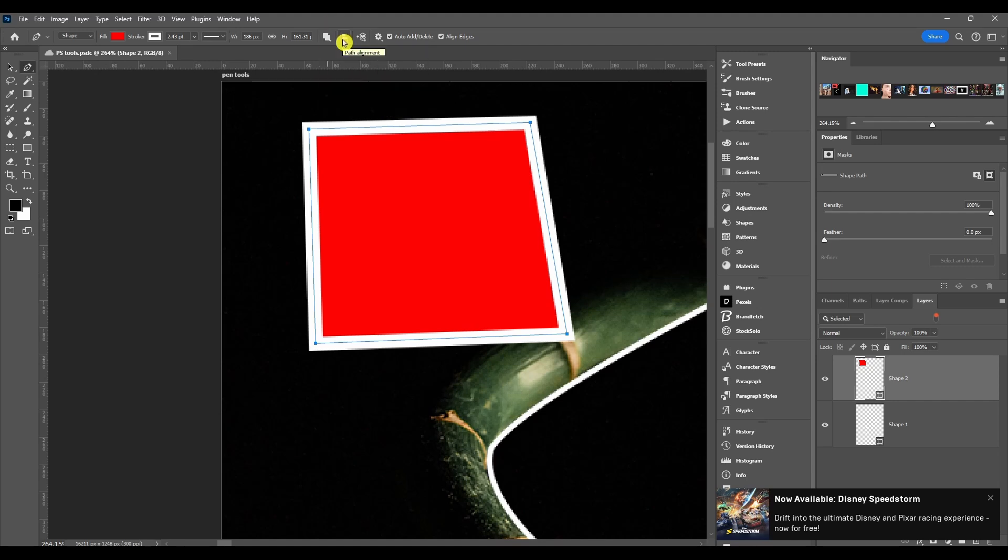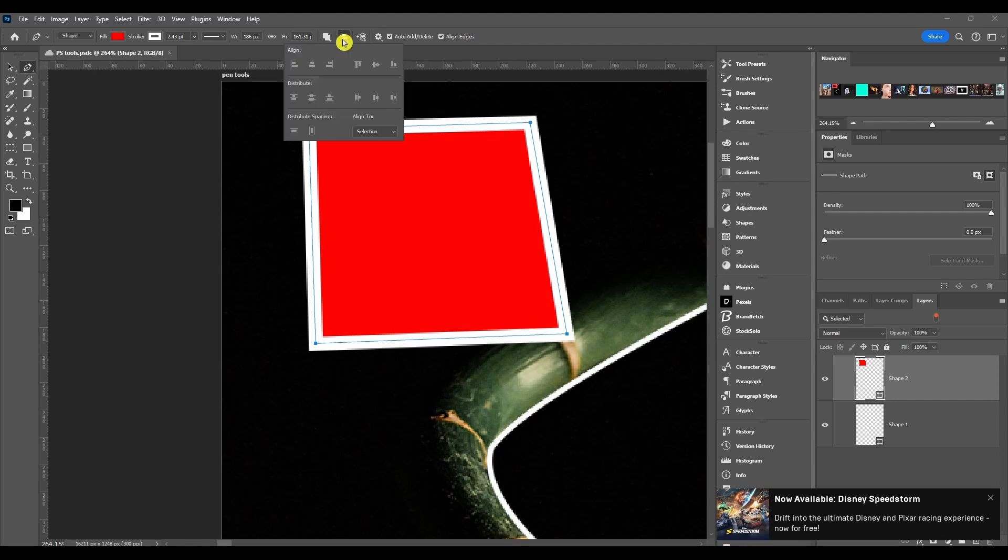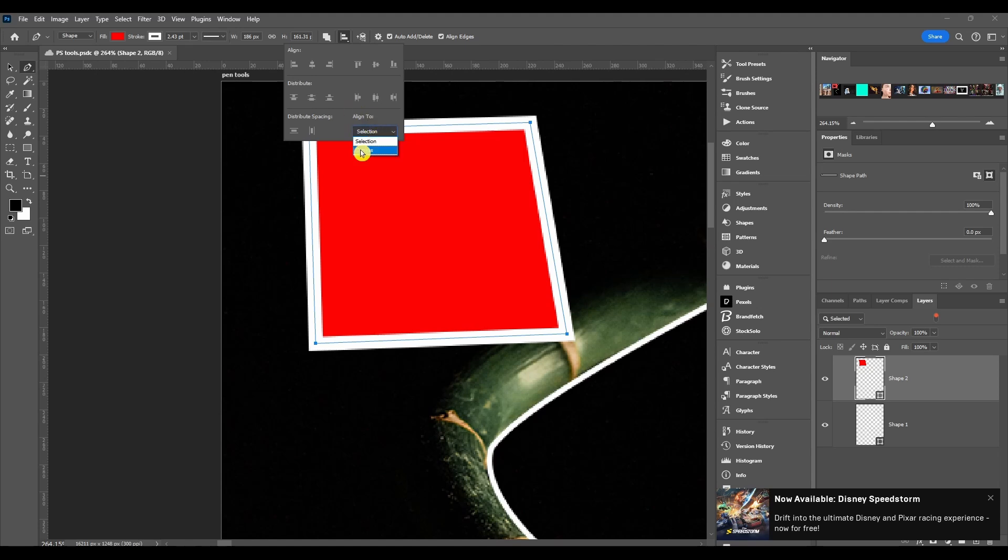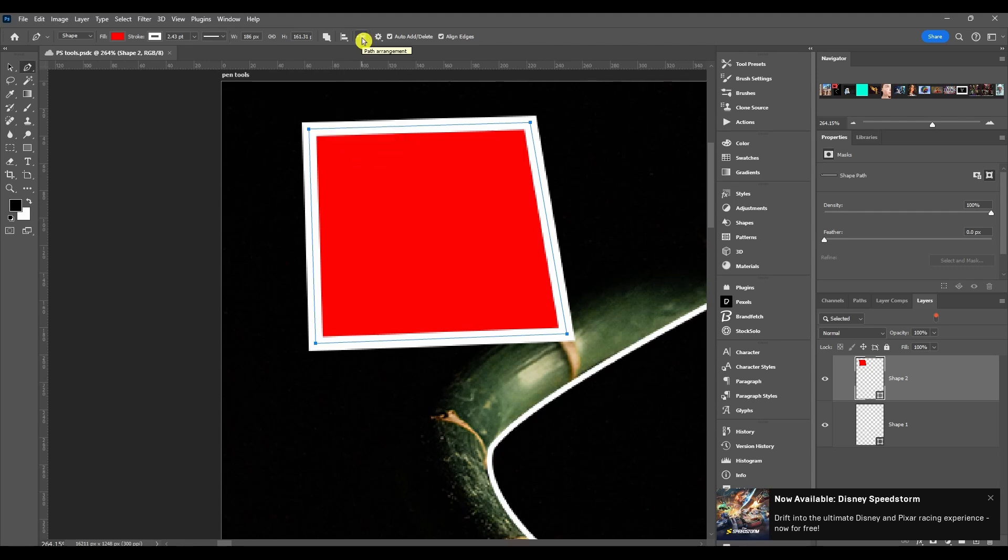After that's path alignment. This just has the align and distribute options if you need them. You can also choose to align it to the selection or to the actual canvas itself.